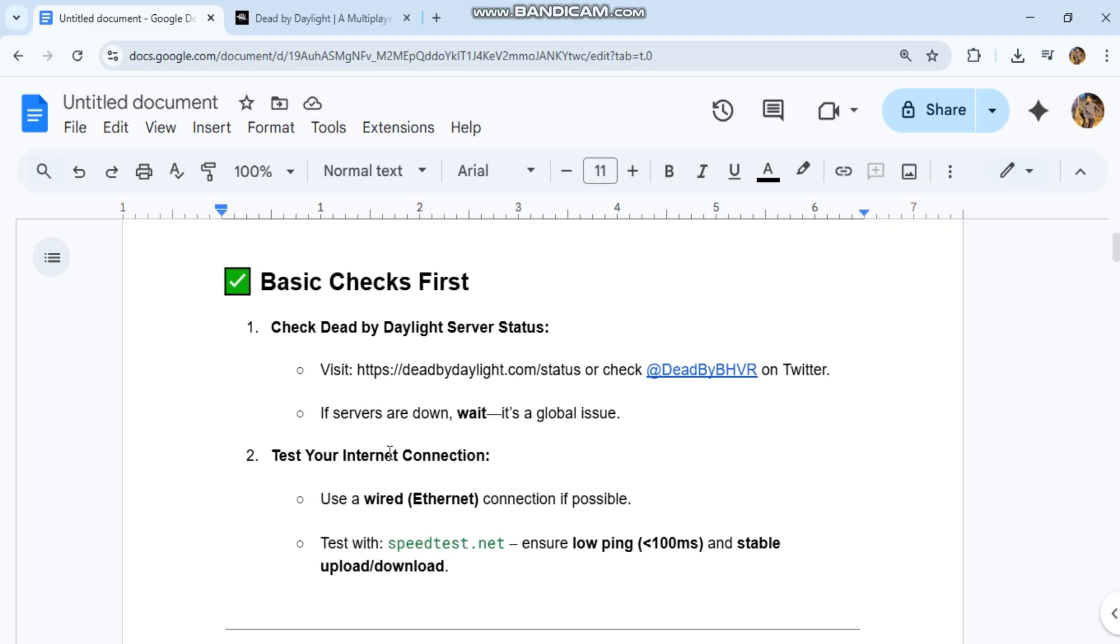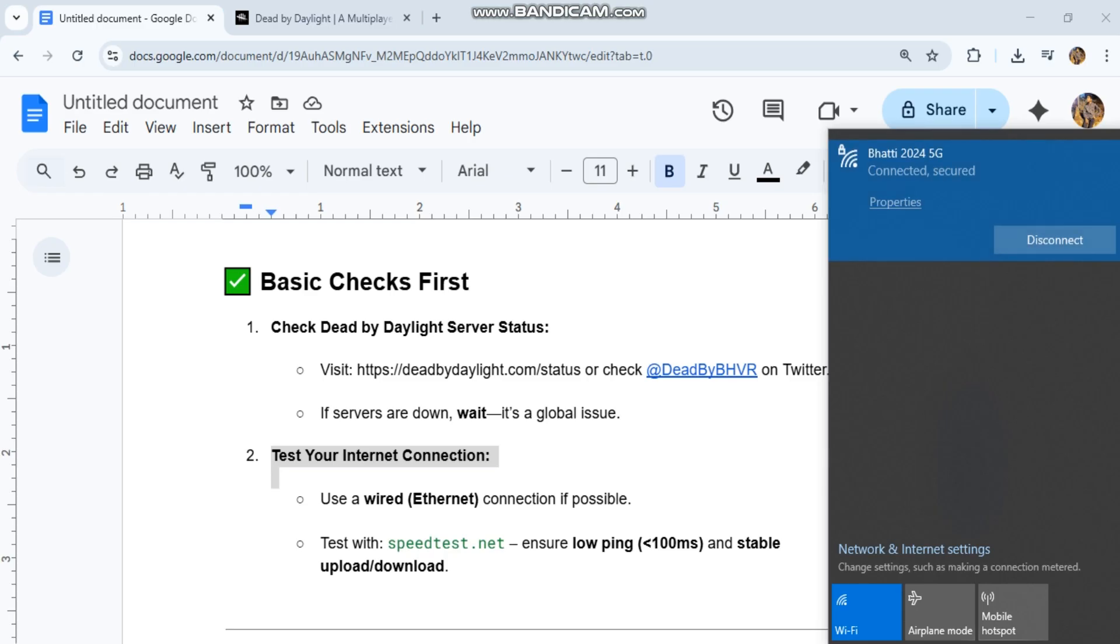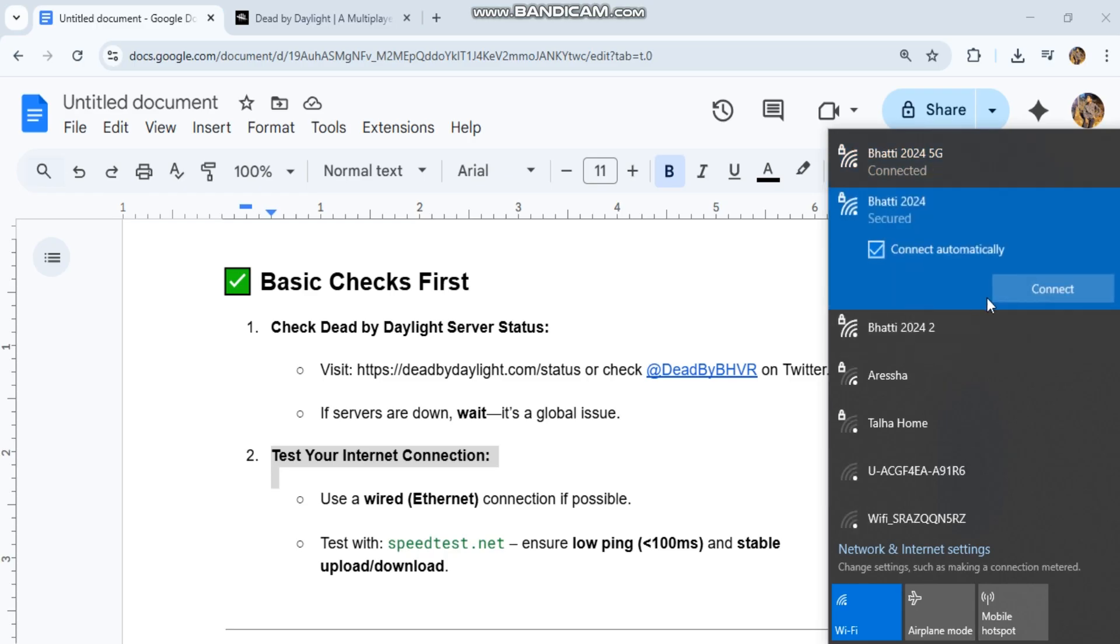Second, test your internet connection. Use a wired Ethernet connection if possible. Test with speedtest.net and ensure low ping and stable upload/download speeds.